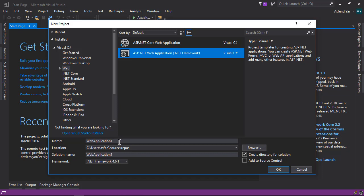Let's name this application. I'm going to name it Quotes API. Then just click OK.